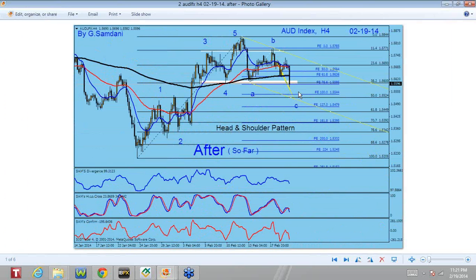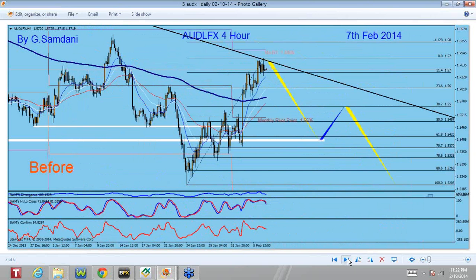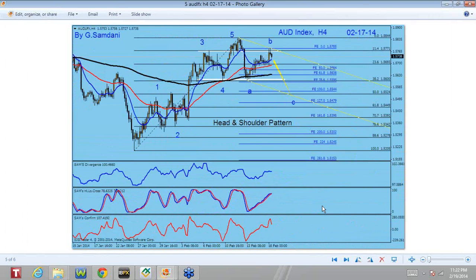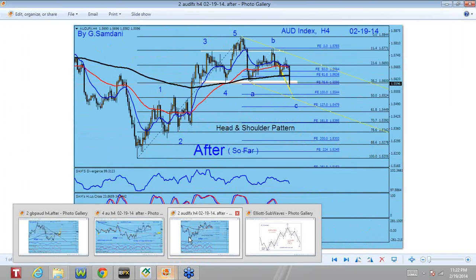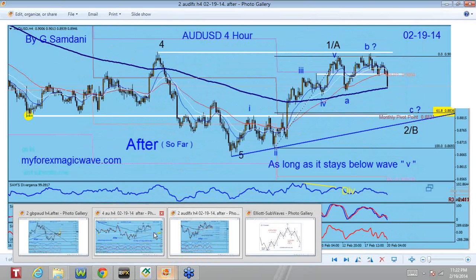Tonight, a couple of hours ago, we had news from China — very bad news. Aussie is connected to China somehow, because exports go to China; if China is doing bad, then Aussie is in trouble. So now you can see it was nice and clean, exactly the way I showed. And based on that, you can see AUD/USD as well.